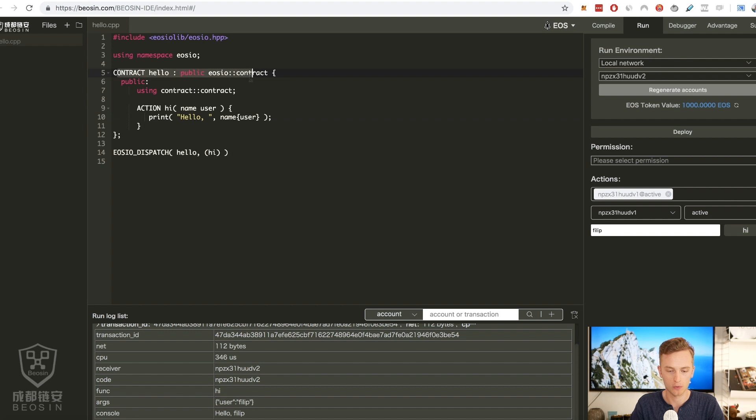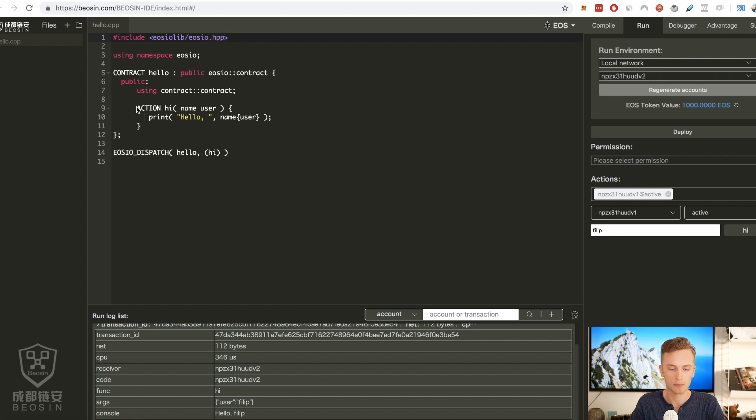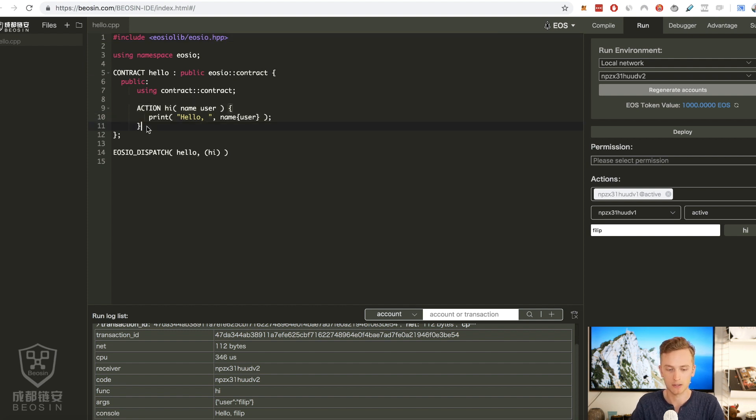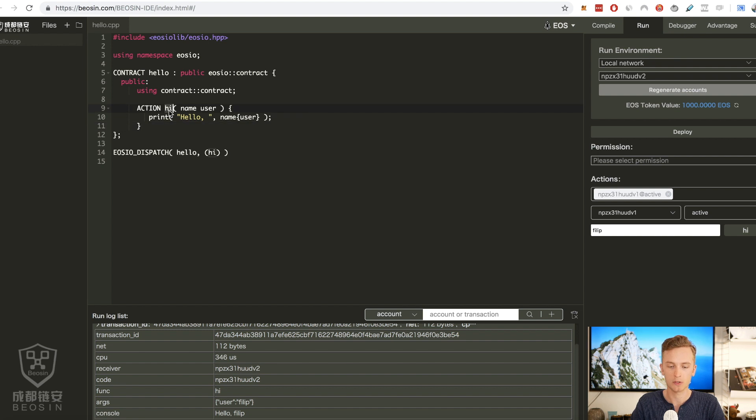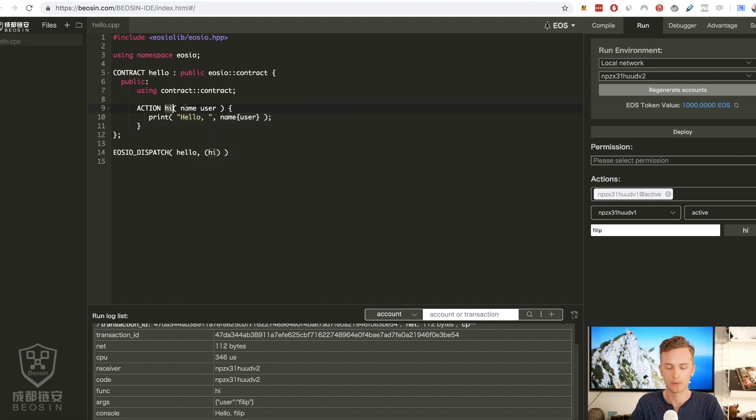So what does this contract do just to walk through really quickly? Well we define our contract up here, we inherit some stuff from the contract that we imported here, and then we specify our function or our action here and it's called hi.